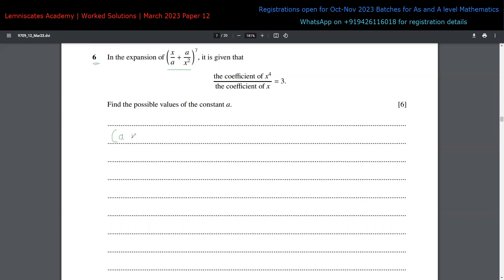Let's say we have A plus B to the power of N that we have to expand. We know the first term will be NC0 multiplied by A to the power of 0, then B to the power of N. The second term would be NC1, and we decrease the power of A and increase the power of B from 0. Both directions work — that's the concept of this expansion.